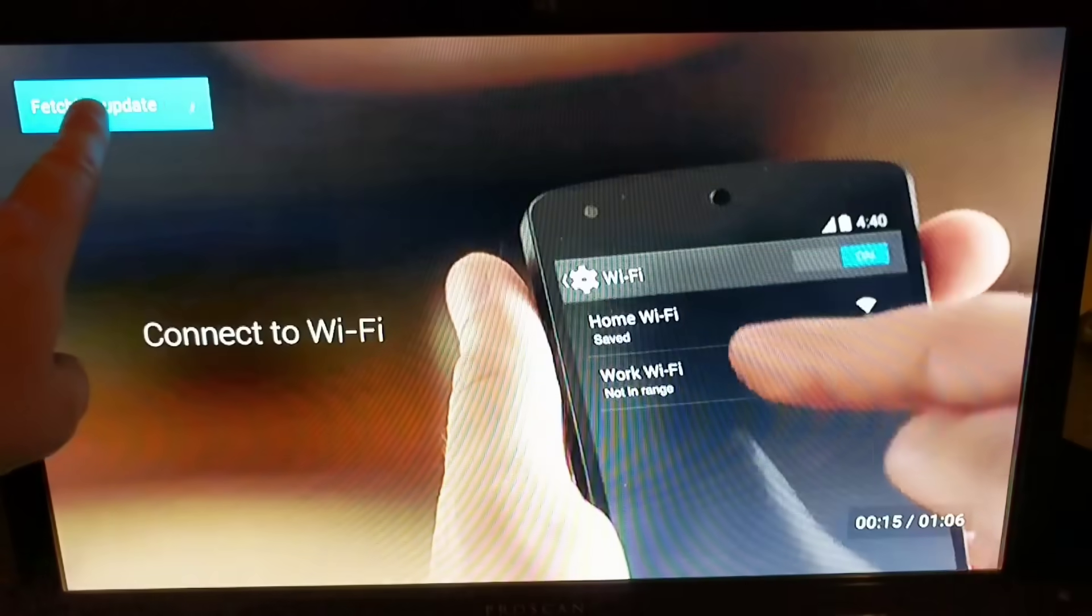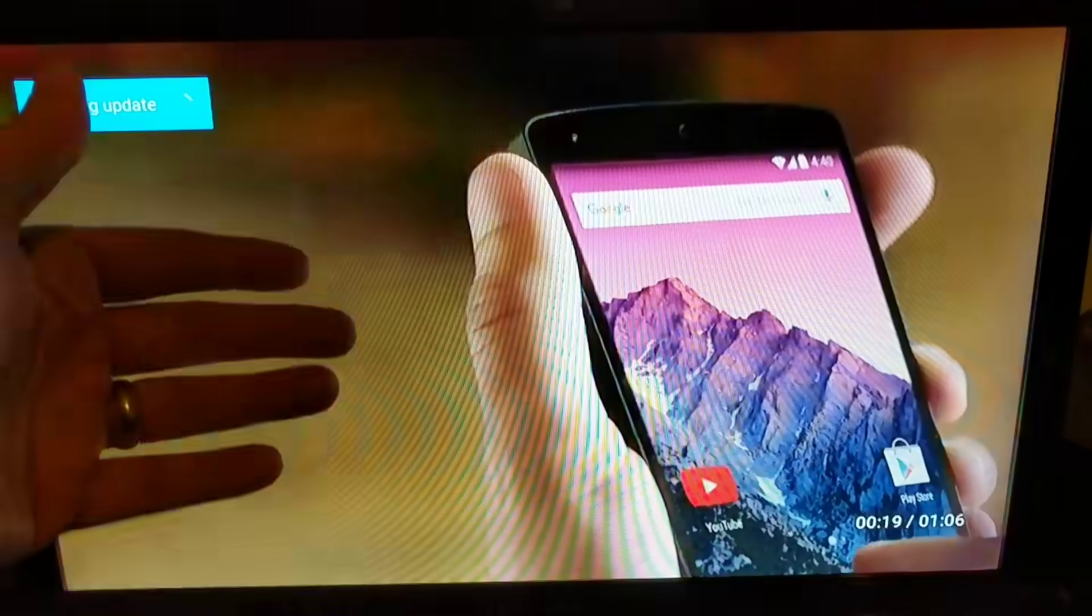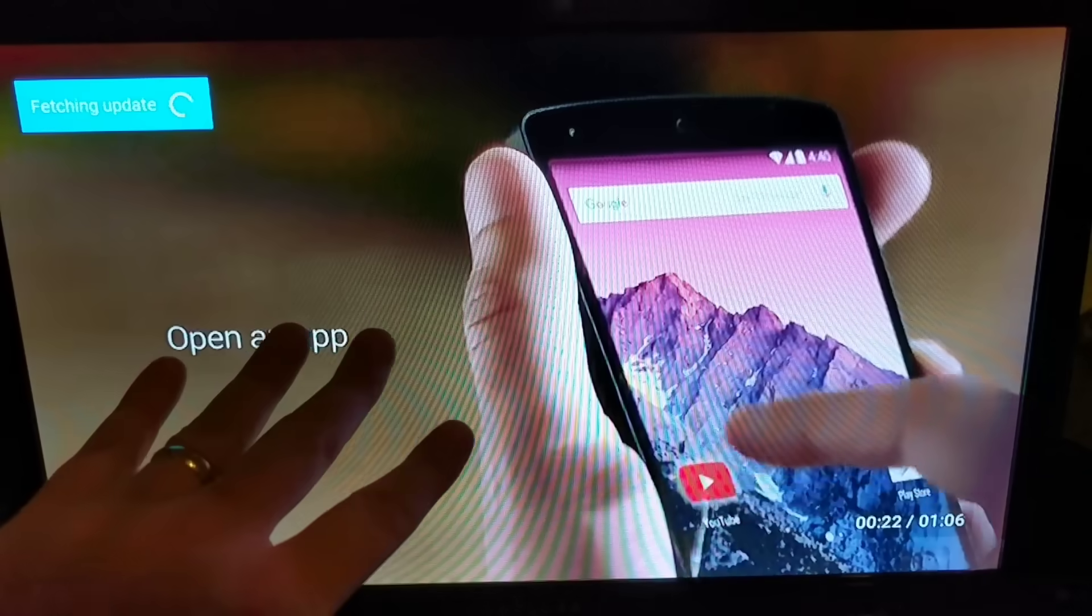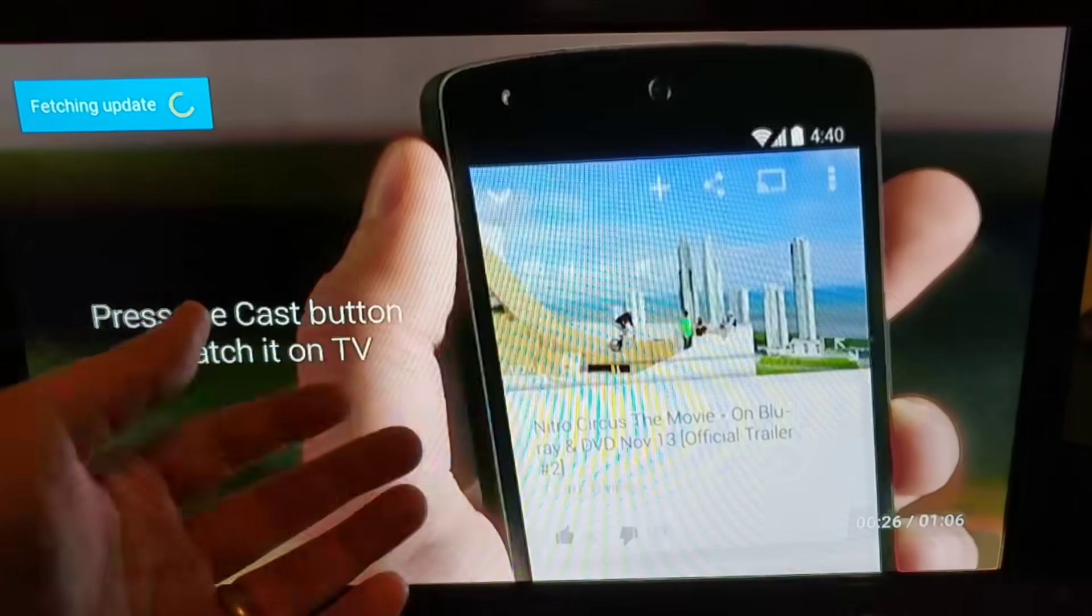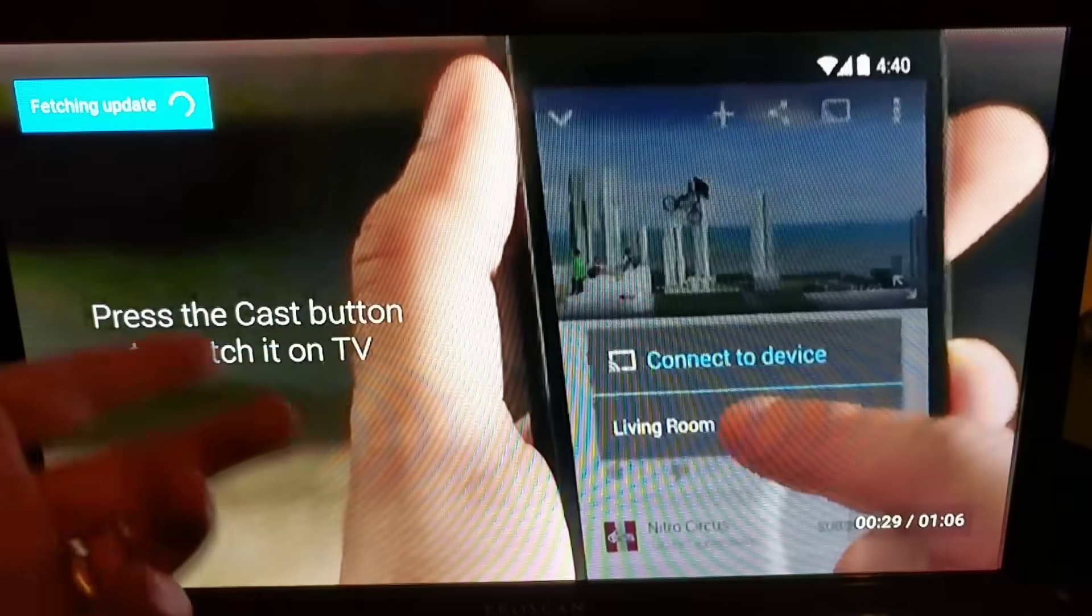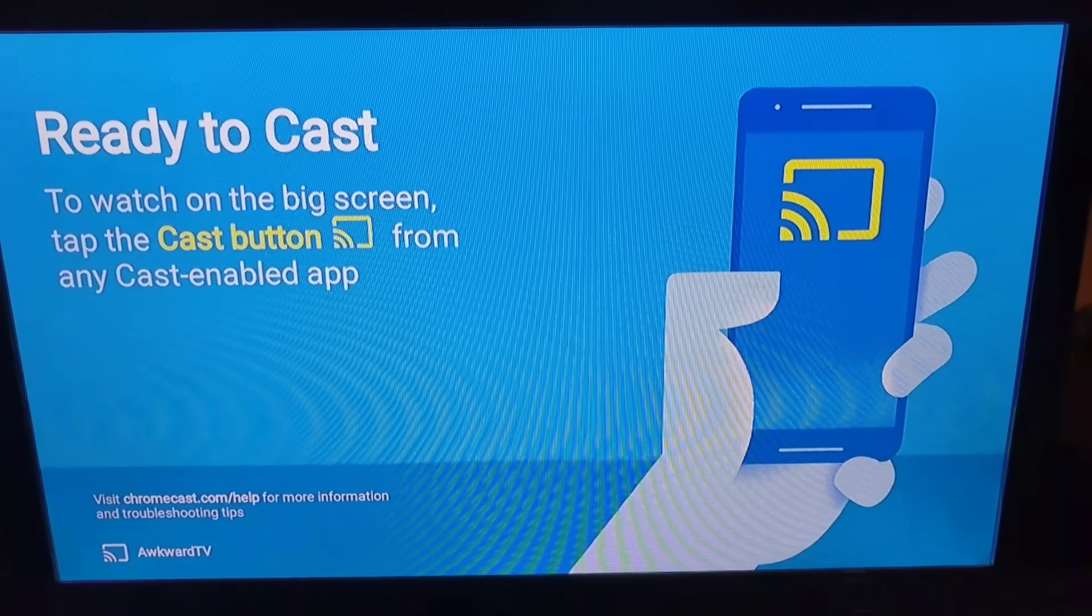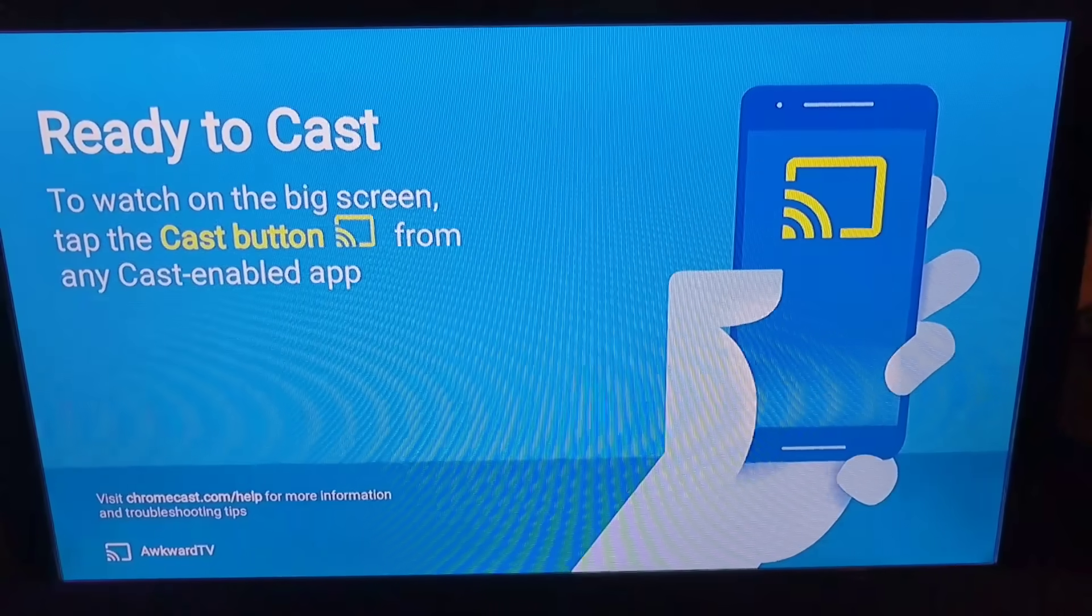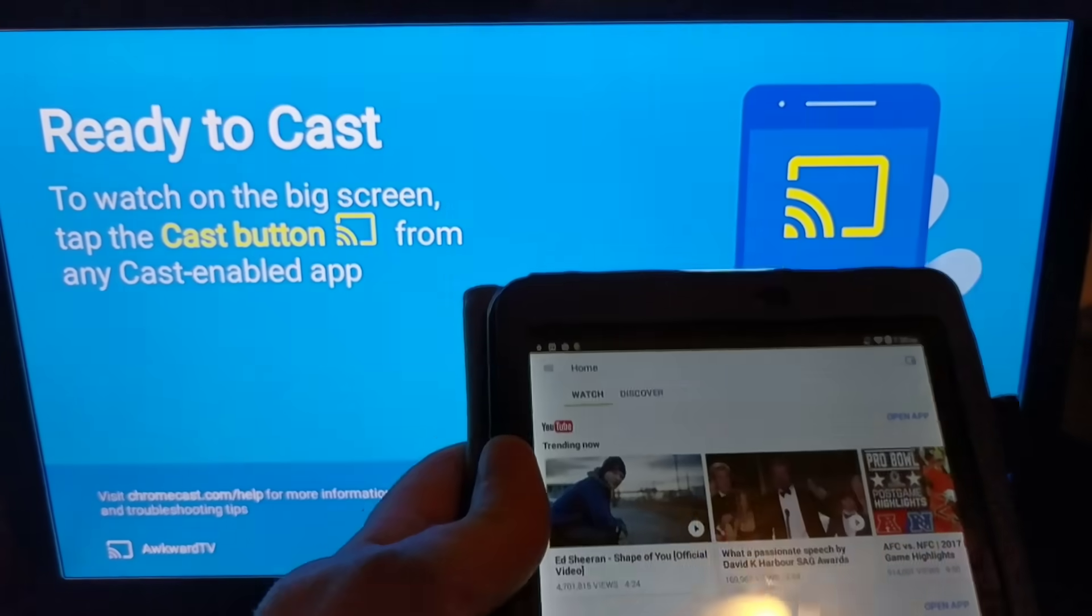So right now it's fetching updates, which is any downloads or anything else that it needs to bring in. So you can watch this video when you first install it and it'll give you some tips on how to install and set up and use the Chromecast. Okay, so now it's all set up. As it says right on the screen, to watch on the big screen, tap the cast button from any cast enabled app.